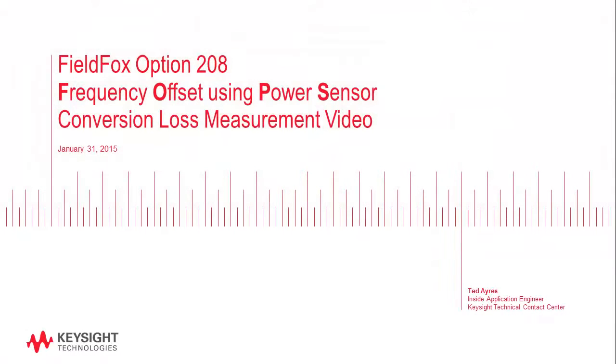Hello, thank you for visiting the FieldFox Network Analyzer channel. My name is Ted Ayres and I'm an application engineer at Keysight Technologies Technical Contact Center in Englewood, Colorado.